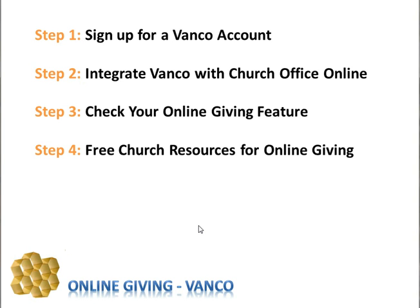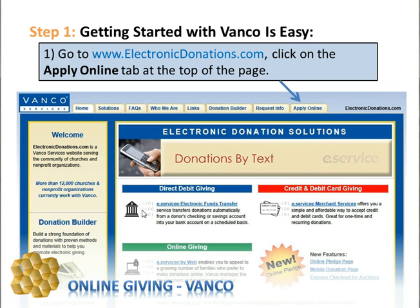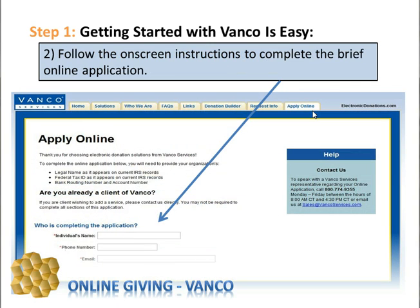Let's begin with step one. Getting started with Vanco is first and foremost easy. All you need to do is go to www.electronicdonations.com. Click on the Apply Online tab at the top of the page. Once you do so, you'll be directed to another page which will begin to ask you information that's necessary to process your application to Vanco for online services.